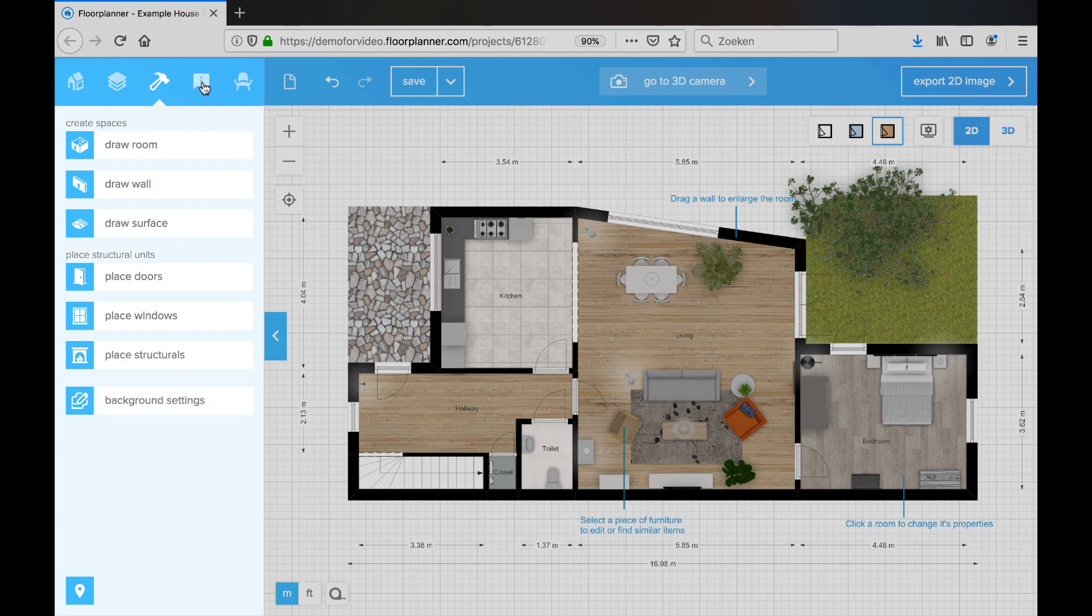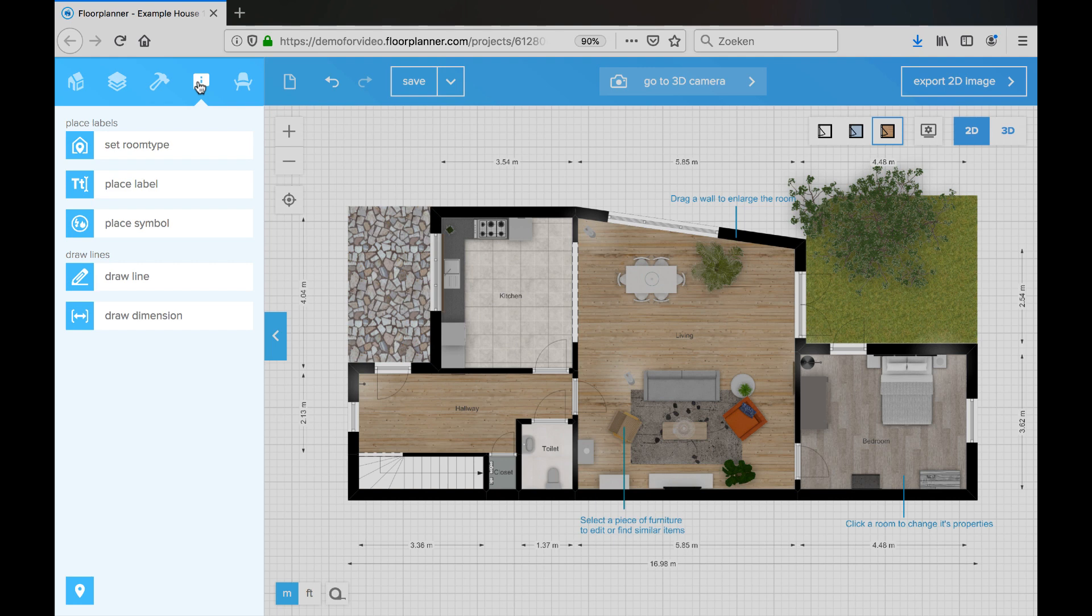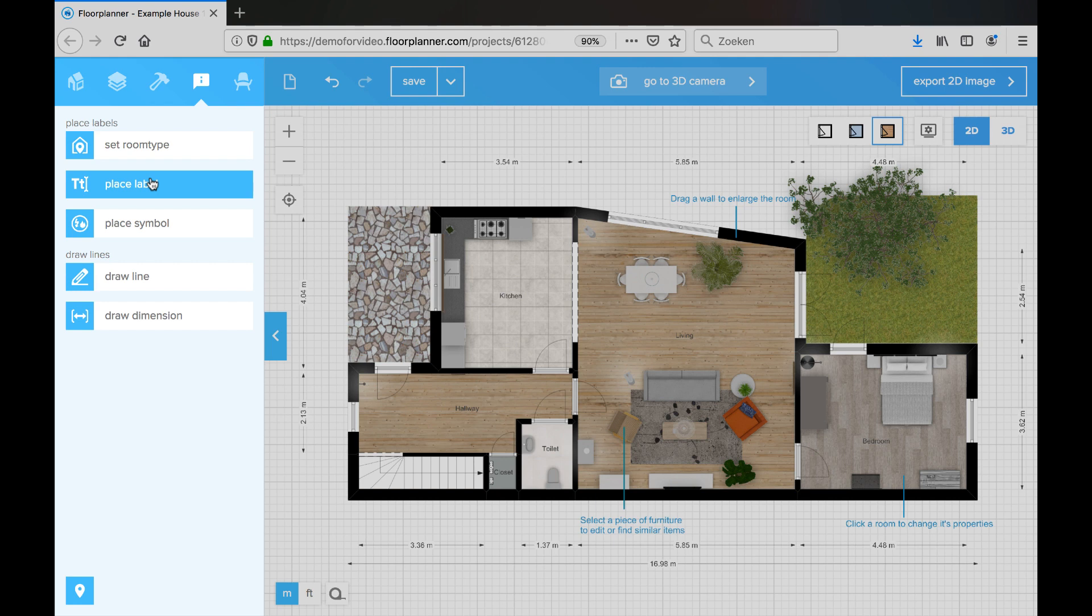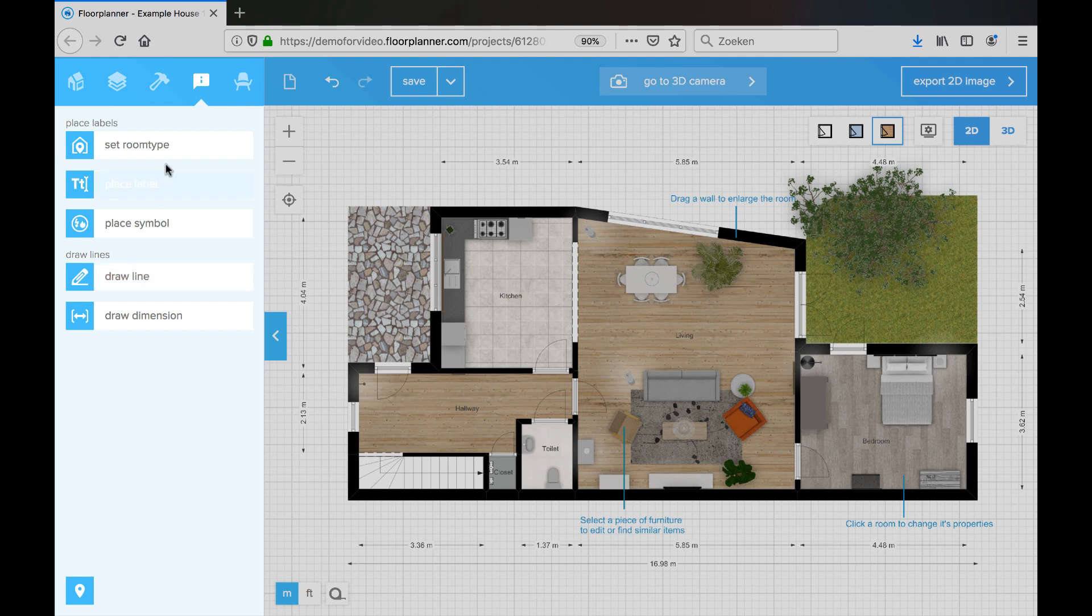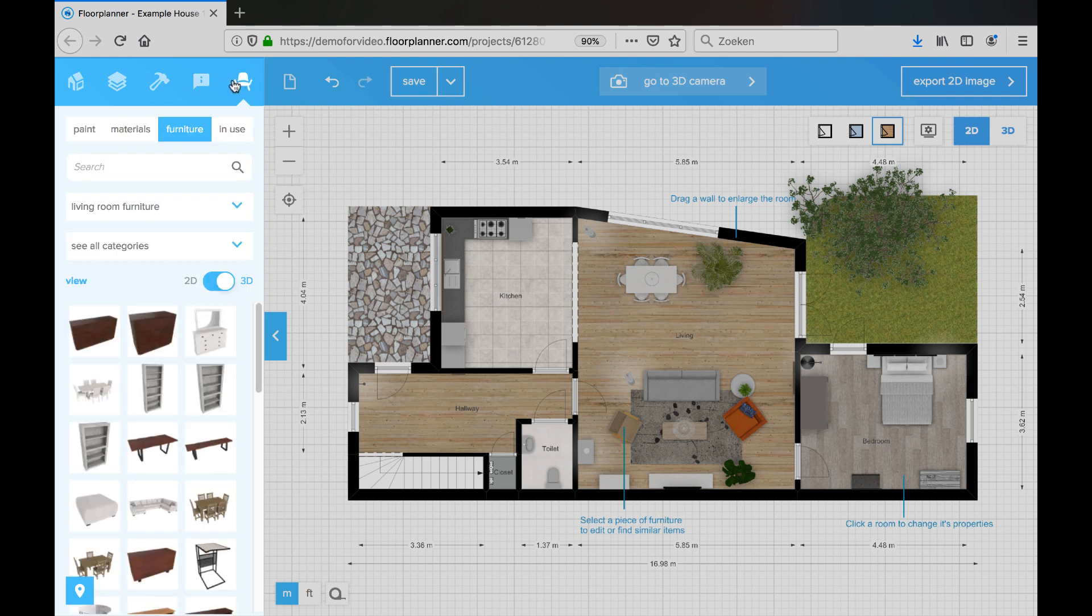The fourth icon gives you the information menu. Here you can apply room types to your rooms. You can add labels or text comments. You can place symbols and icons. You can draw lines and also draw dimension lines. The last icon is the decorate menu.